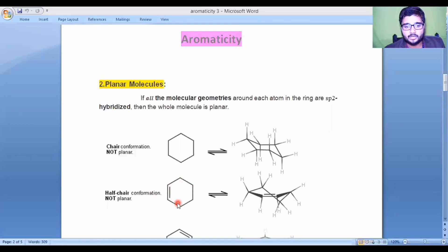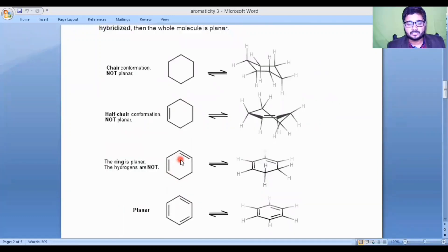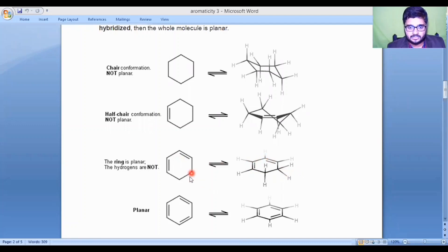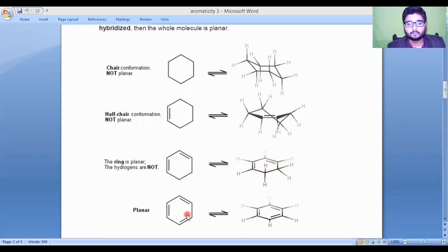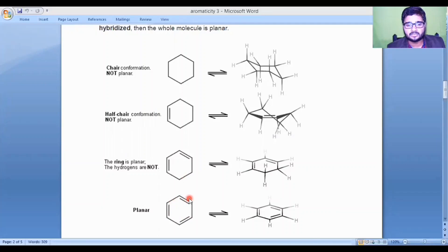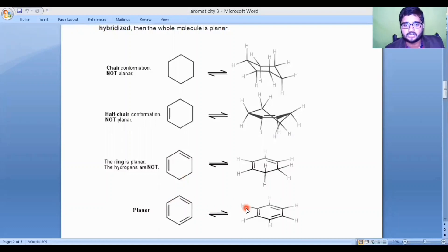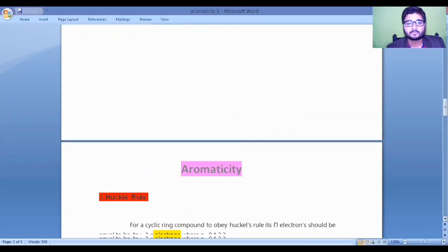In cyclohexene, the molecule with one double bond is still non-planar because four carbons remain sp3. When we continue increasing double bonds to form benzene, all carbons become sp2 hybridized, making it a fully planar molecule. This is the most important criteria for a compound to be aromatic — it must have planar geometry.